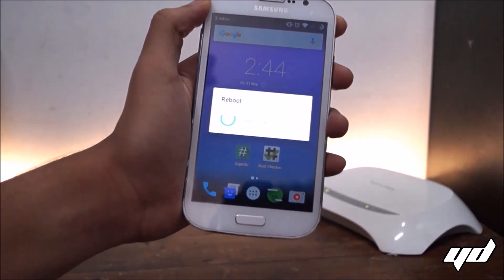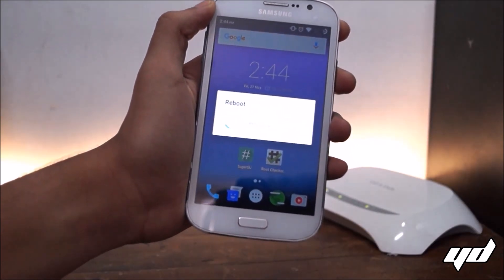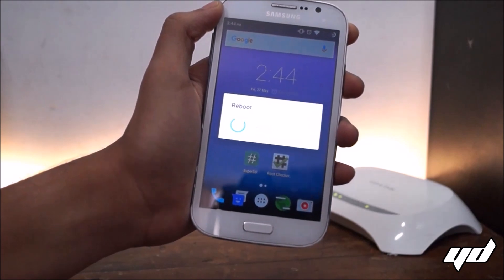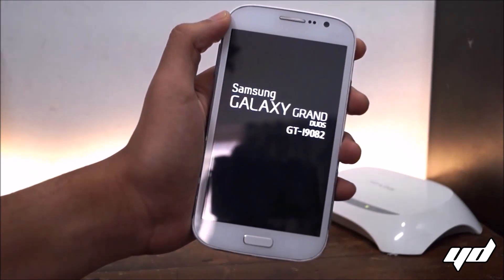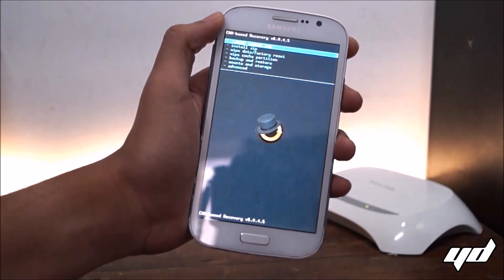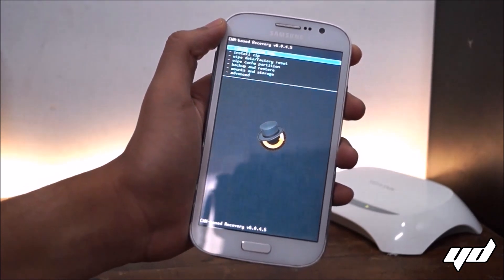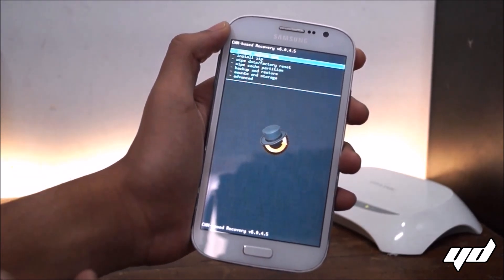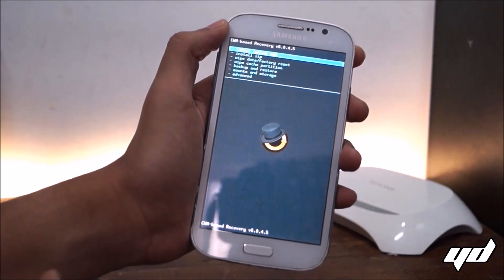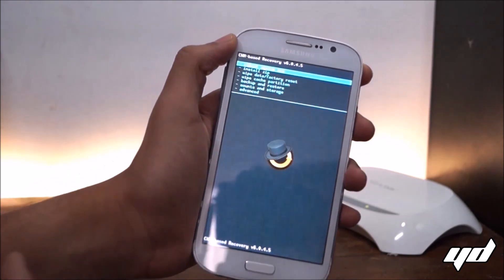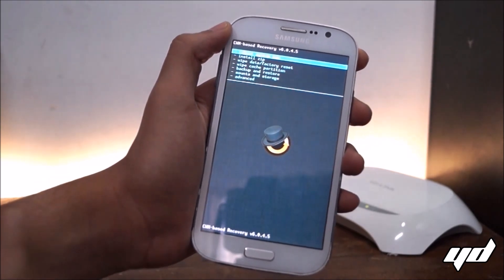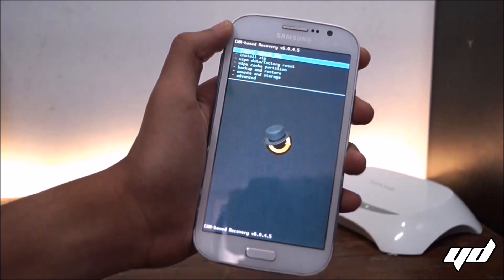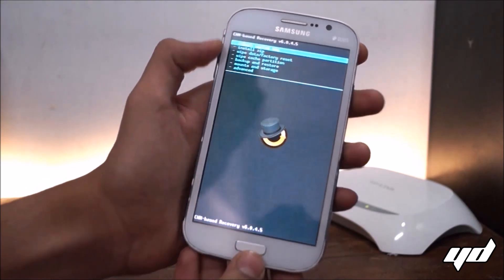Okay so we are in the custom recovery mode. I am running it on CyanogenMod recovery, that's ClockworkMod recovery. You can use any of the recovery of your wish.